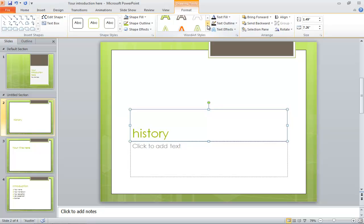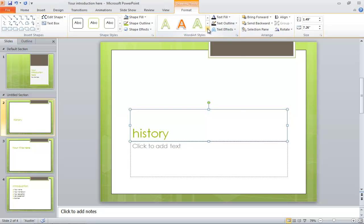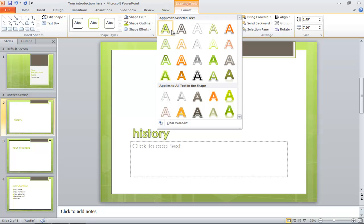In the word art style section, click on the arrow key and go through the different sets of word art options available.